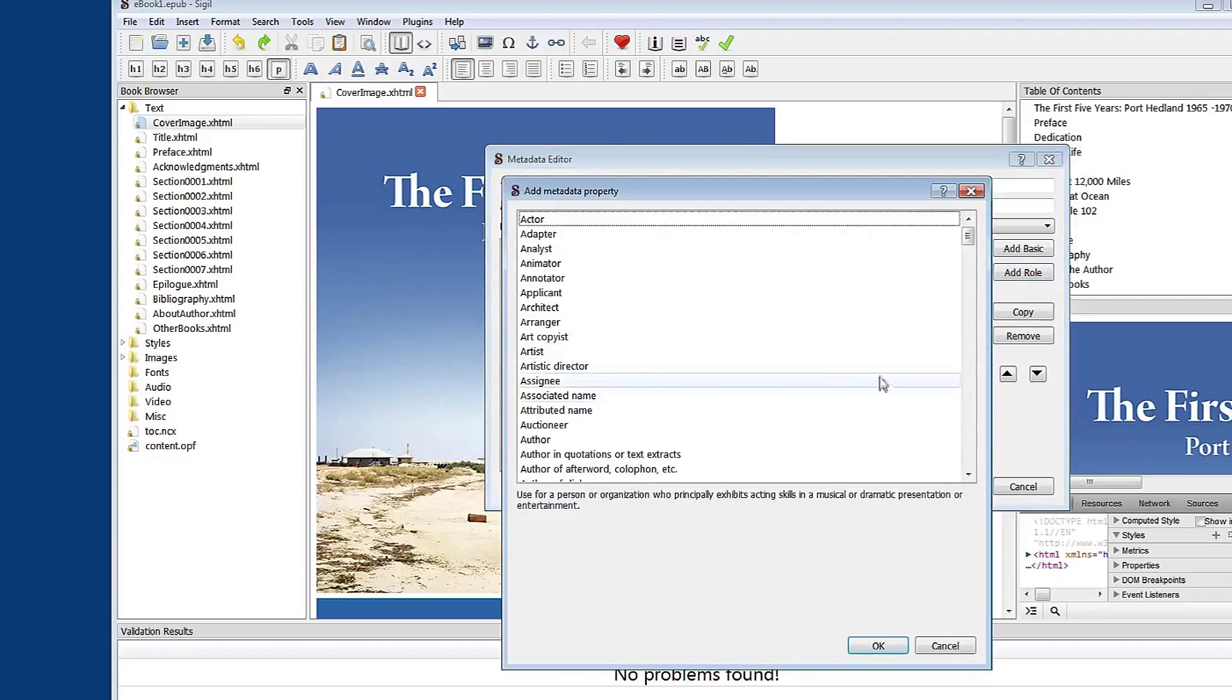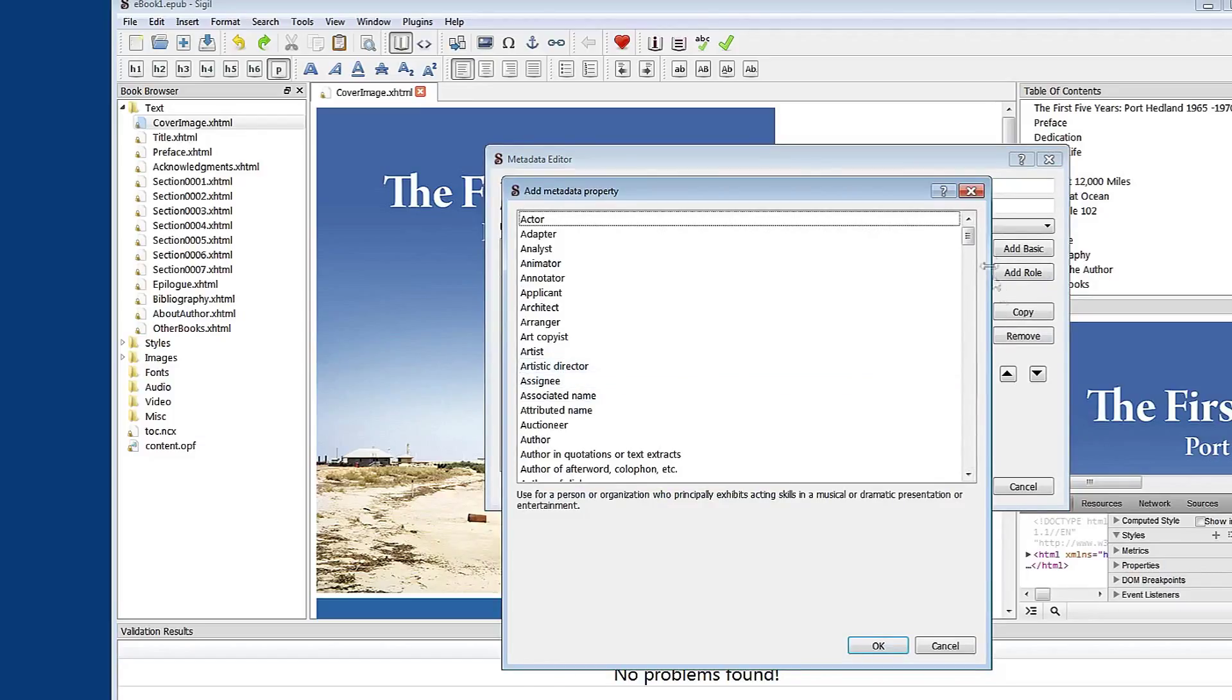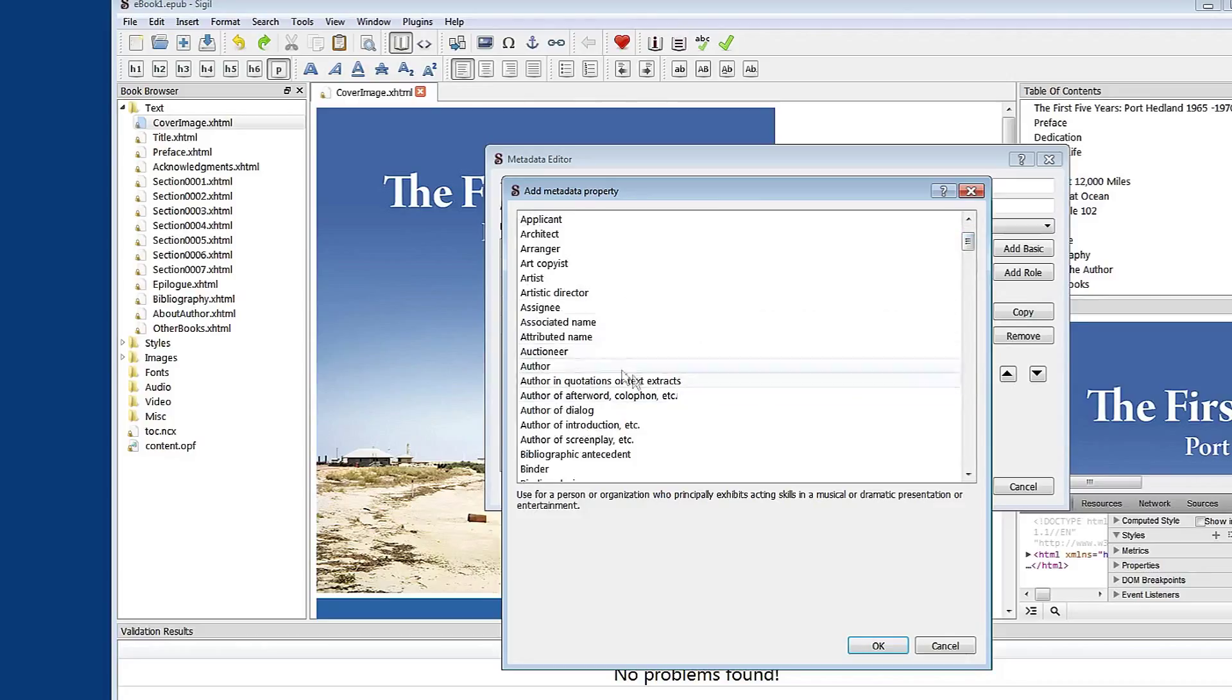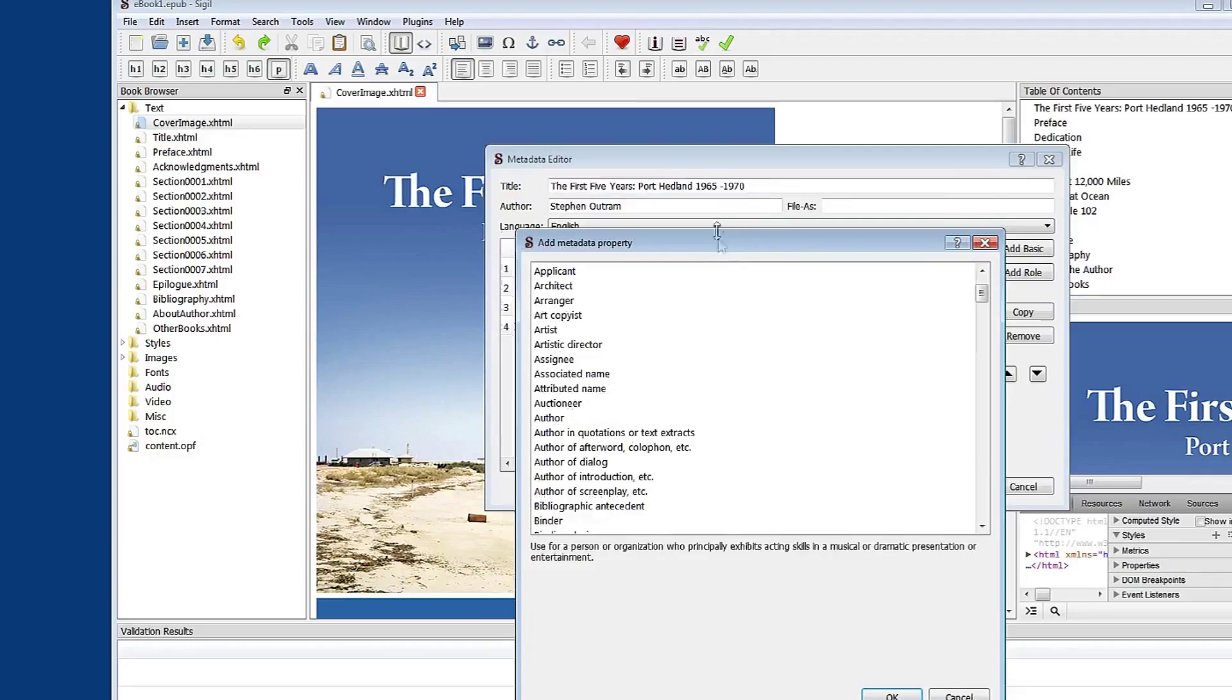And here are many and perhaps all of the many possible roles that people might play, including author. Though there's no need to put author in as it's already included in the top part of the metadata editor.